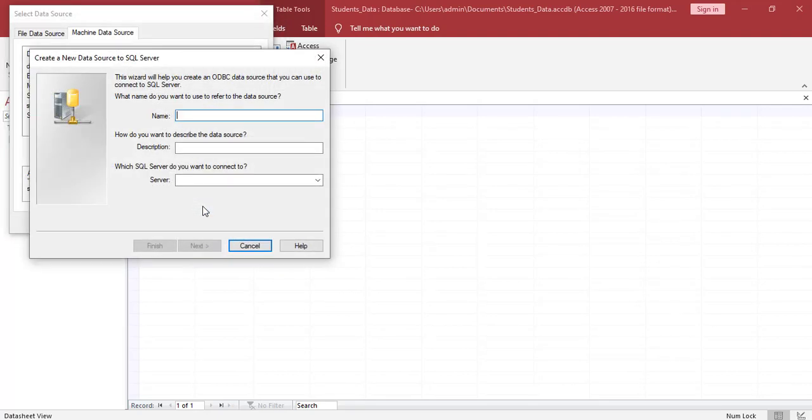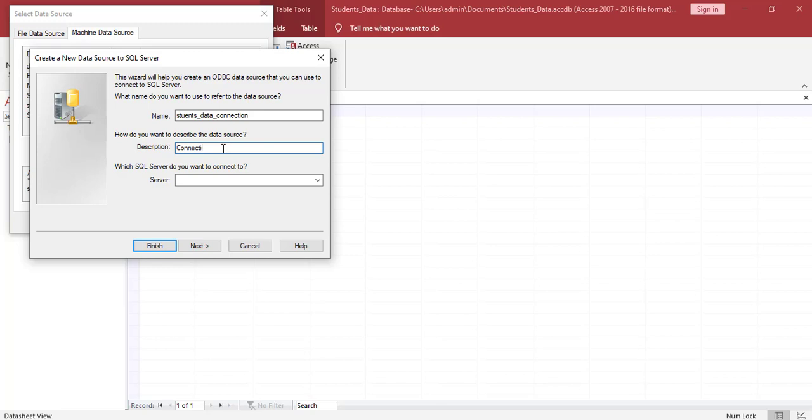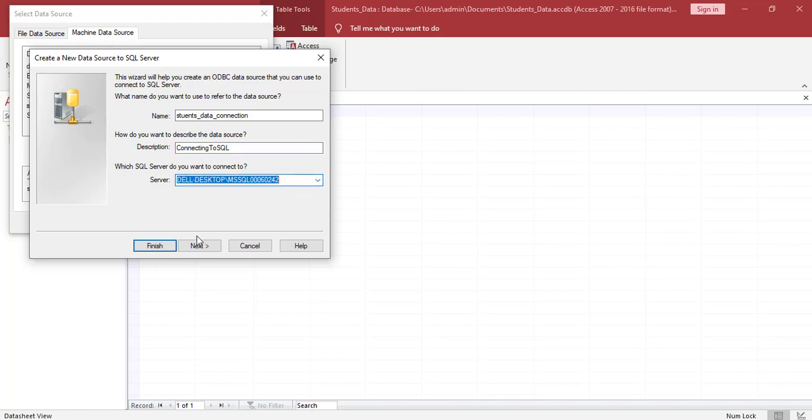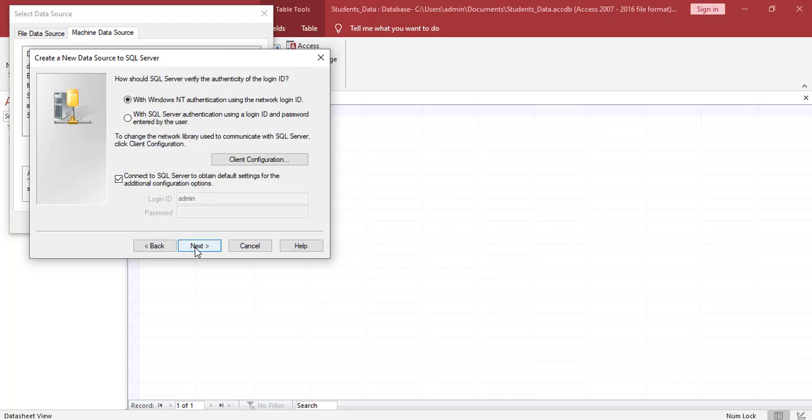For the new data source, we need to give it a name. So we'll enter a name called students_data_connection. We'll give it a description so we'll know to identify the connection. So we'll name it connecting to SQL. And we click the down arrow. And we're going to select the server name. Select our server name and then we click next.